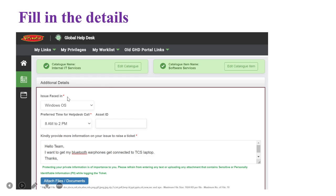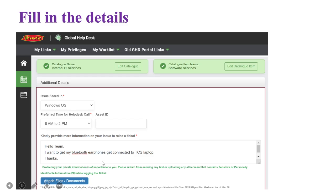The details you have to fill in are: first, issue faced in Windows operating system; next, your preferred time to call — you can mention any time as per your preference; then your asset ID; and finally the ticket description, such as 'I want to get my Bluetooth earphones connected to the TCS laptop.' Once you fill that in, submit the ticket.